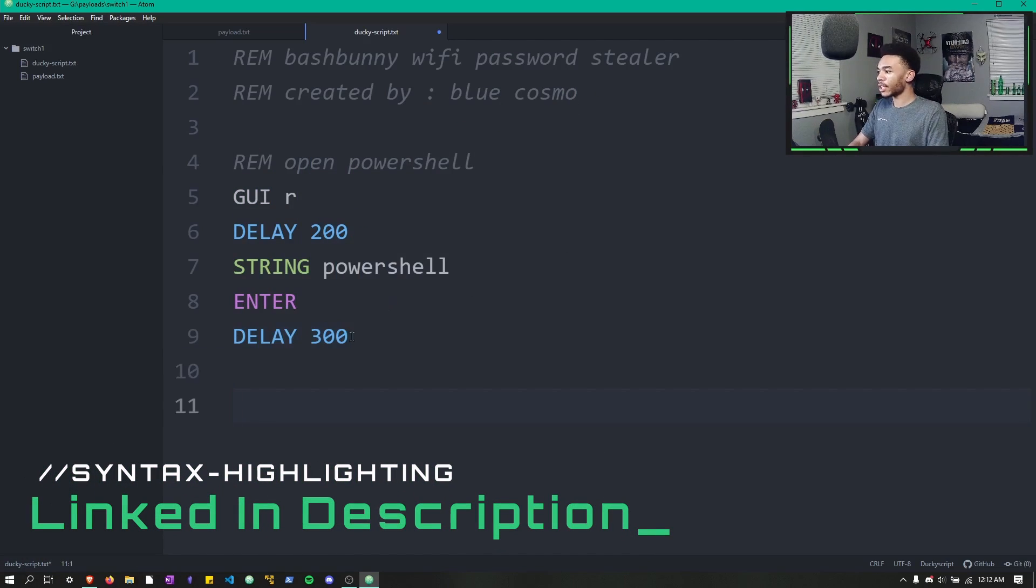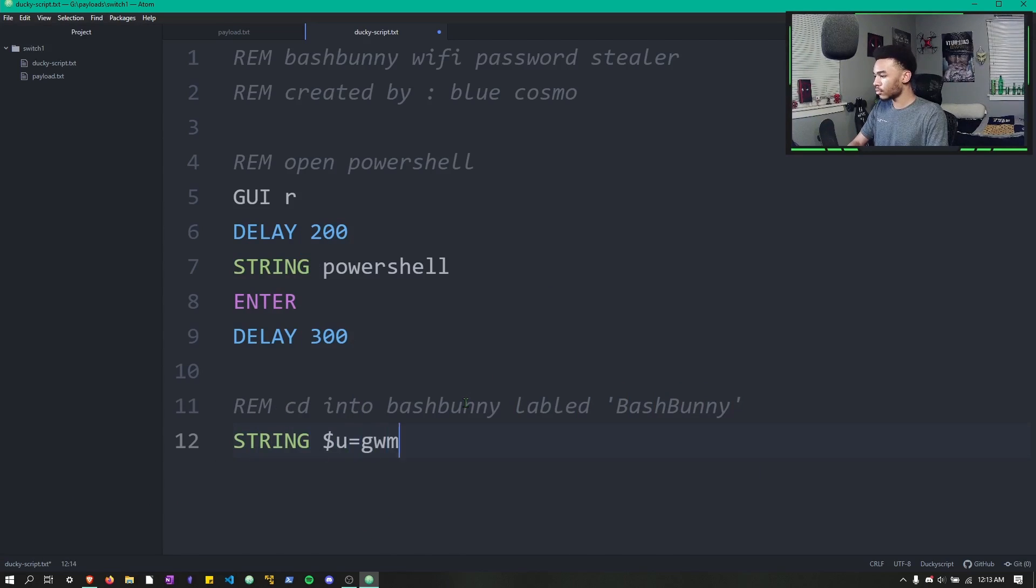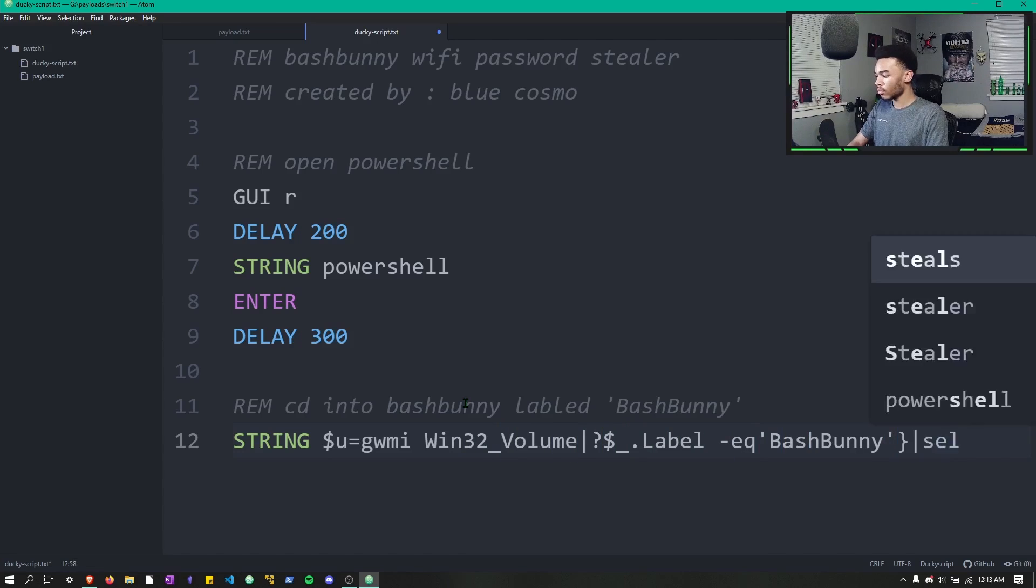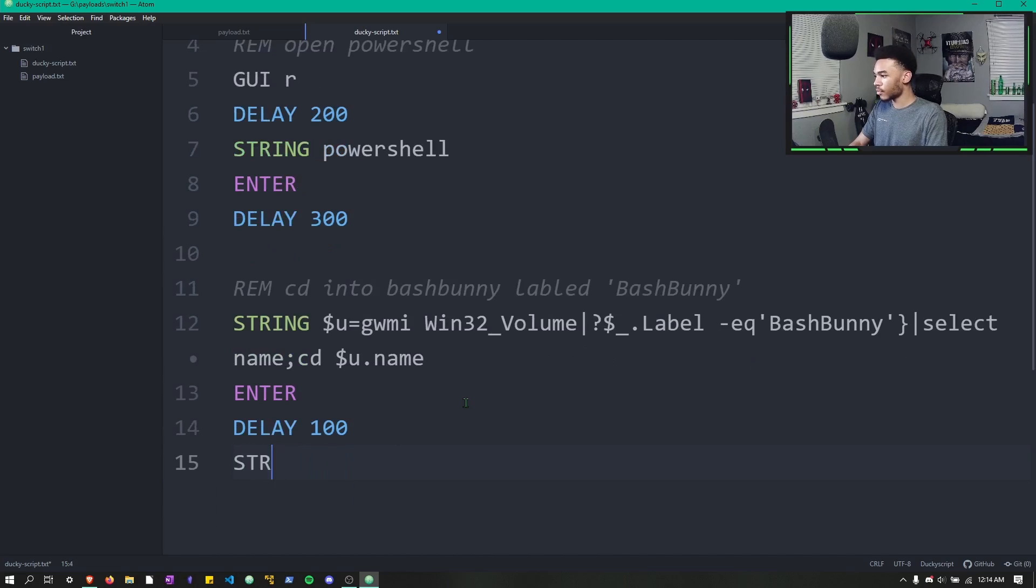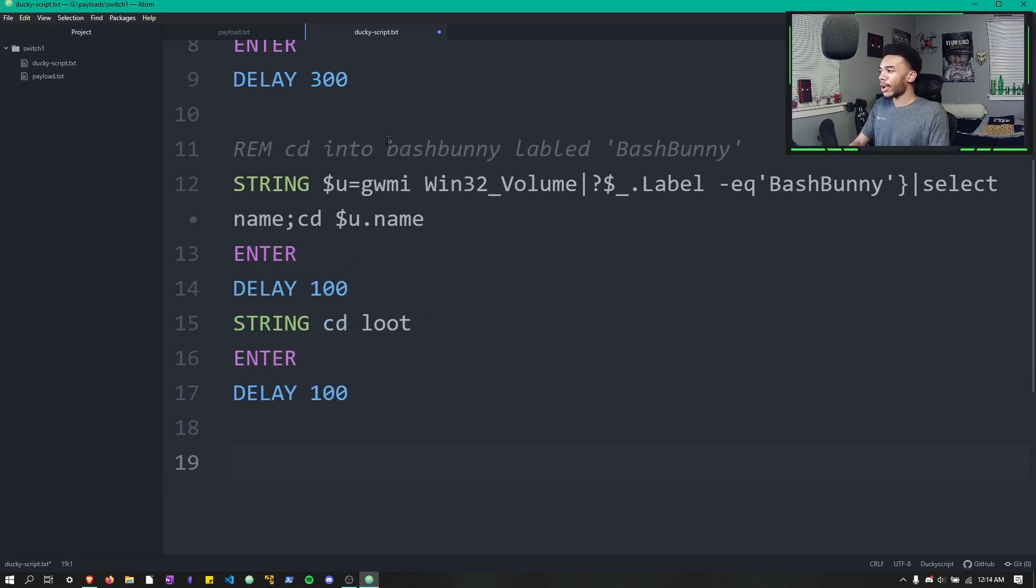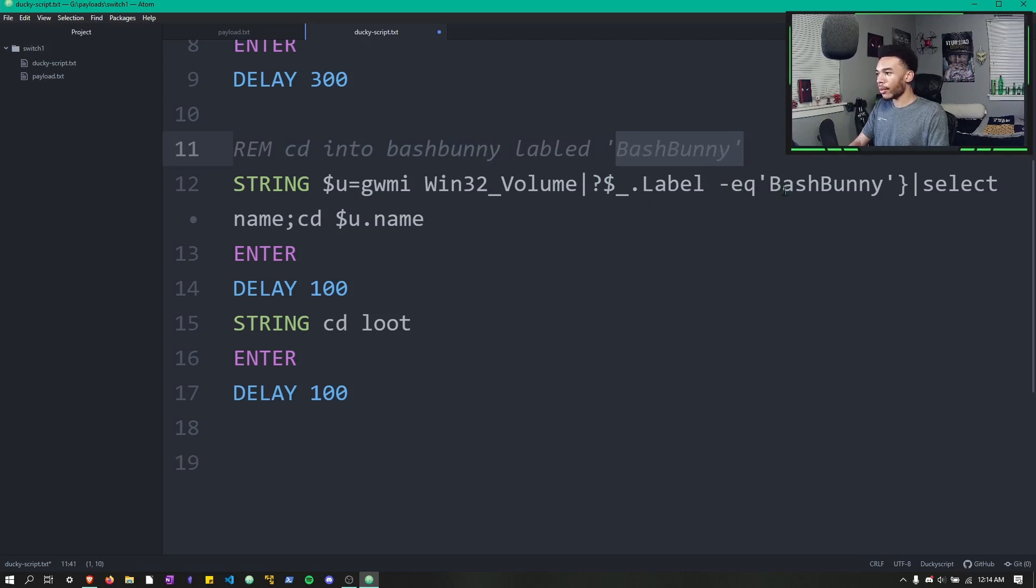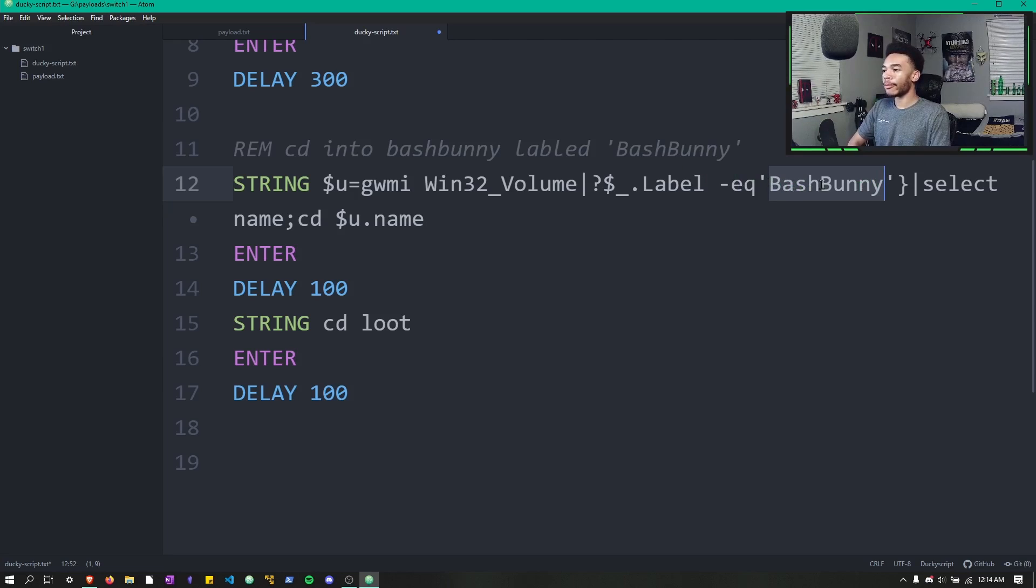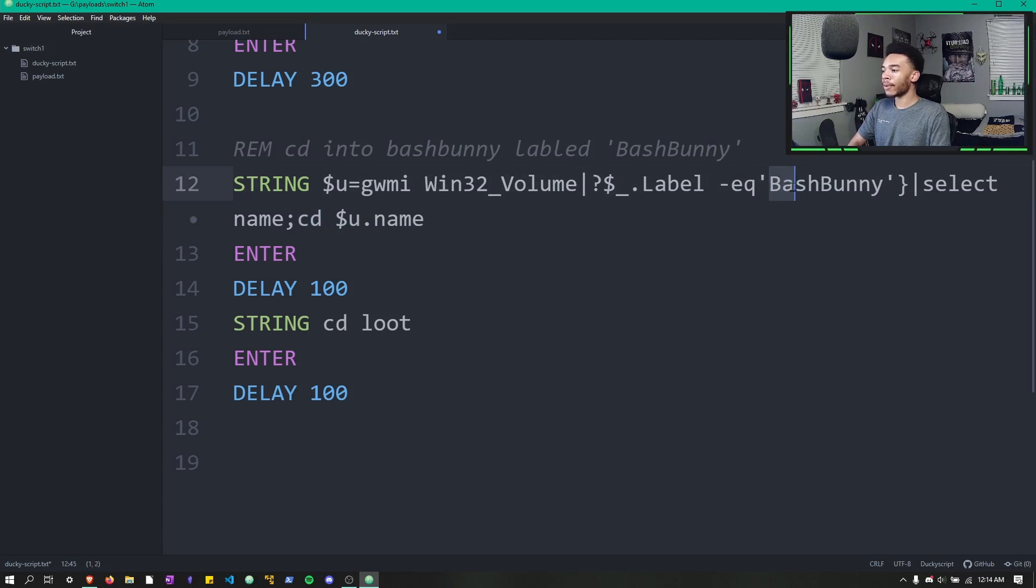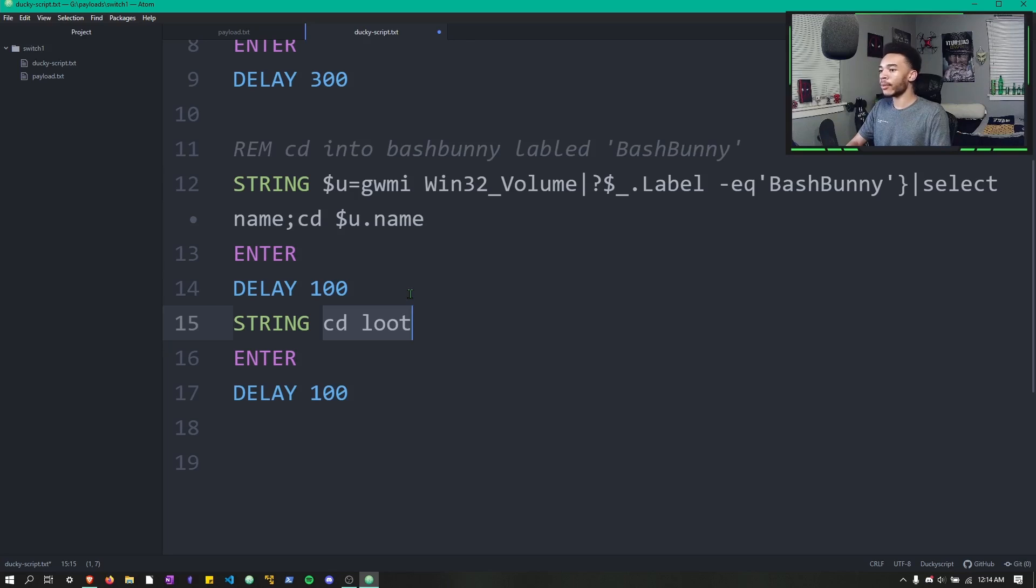In this little section, we just go ahead and open up PowerShell. Then all we do is change directories into the Bash Bunny. Your Bash Bunny should be labeled Bash Bunny in camel case, but if it isn't, just make sure it's labeled this. If your Bash Bunny is labeled something else, you can just put whatever the name is in here and it's going to change directories into whatever drive is labeled this name. Then it just changes directories into the loot folder so all of our exfiltration will go straight into the current directory, which would be the loot folder.